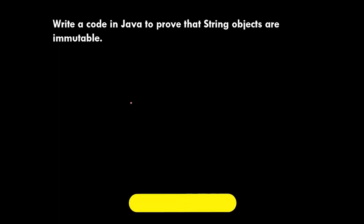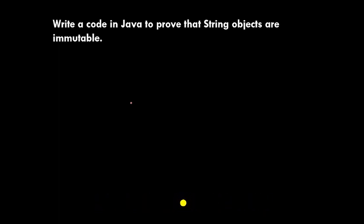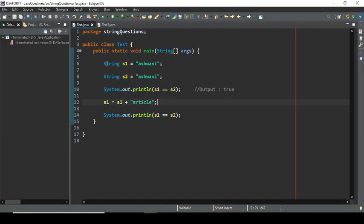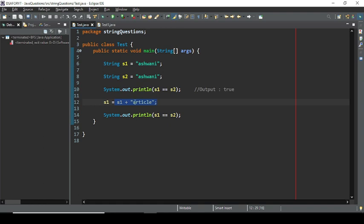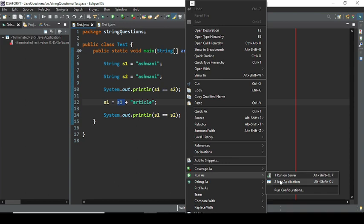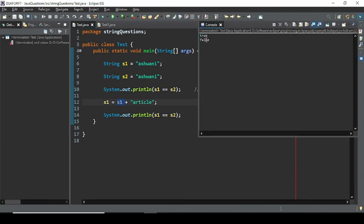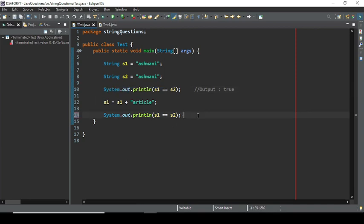Now, write code in Java to prove that String objects are immutable. In the demo, one object is created using a string literal and another using the same string. Comparing them with == gives true because both literals are the same, so they refer to the same object in the string constant pool. Then, concatenating something to s1 gives false because now s1 refers to a different object.